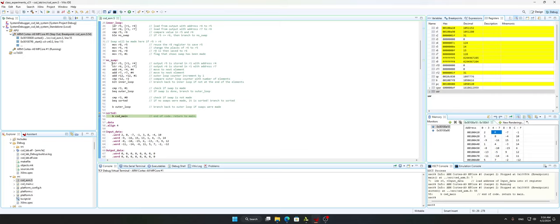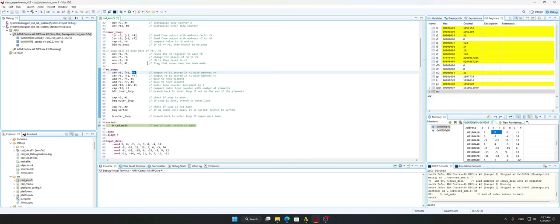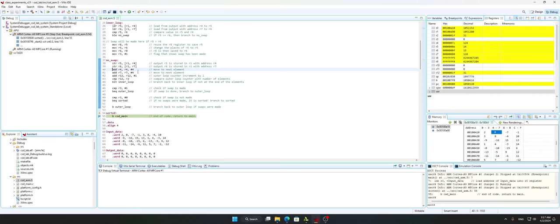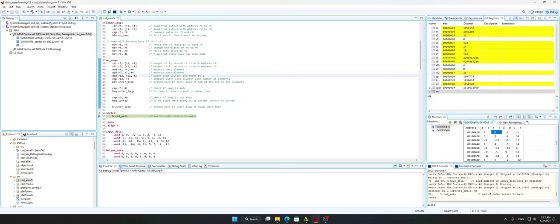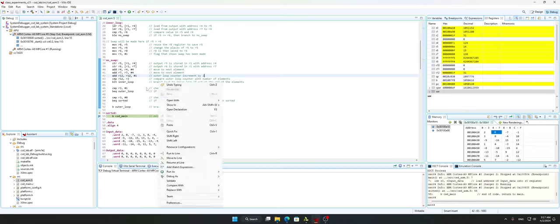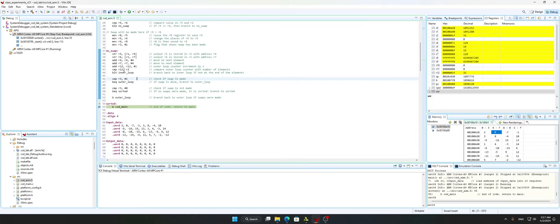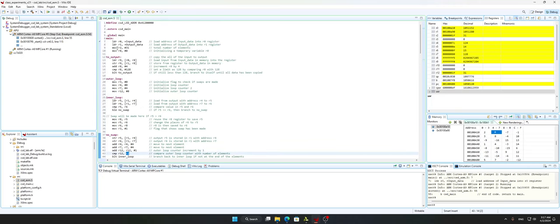In the no swap function we have the store instruction: we store r5 into r1 output data with address r4 (currently zero on the first pass), and r6 — the larger integer — into r1 output data with address r7. Then we add 4 to r4 and add 4 to r7, and we also add 1 to r12 to increment the outer loop counter. Then we compare r12 to r2, which holds the total number of elements — 32.